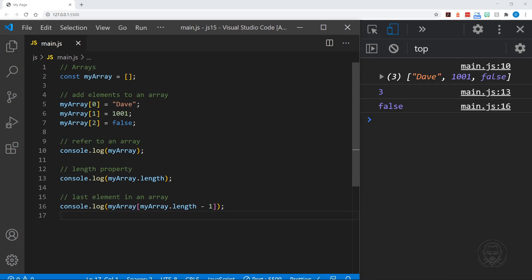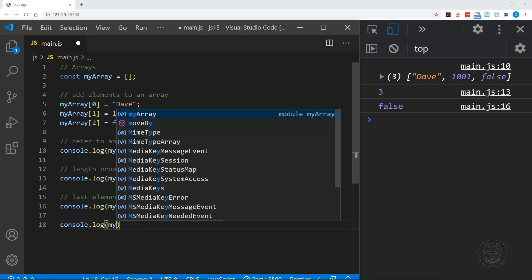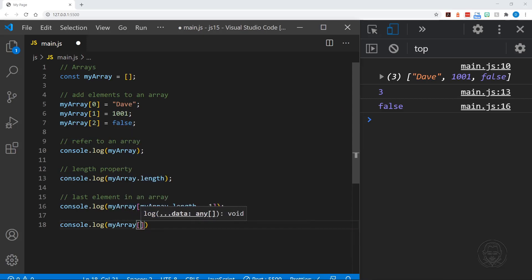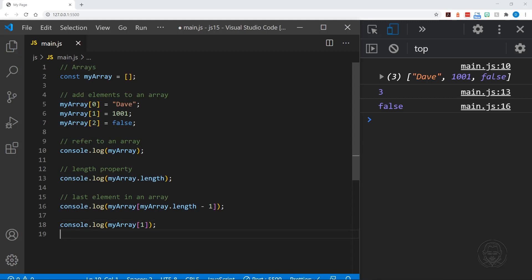We can refer to any one item of the array with its index number. So if we wanted to view whatever was in the one position of our array, we just say myArray with the number of the position in brackets — and there we go, we get 1001 in the console.